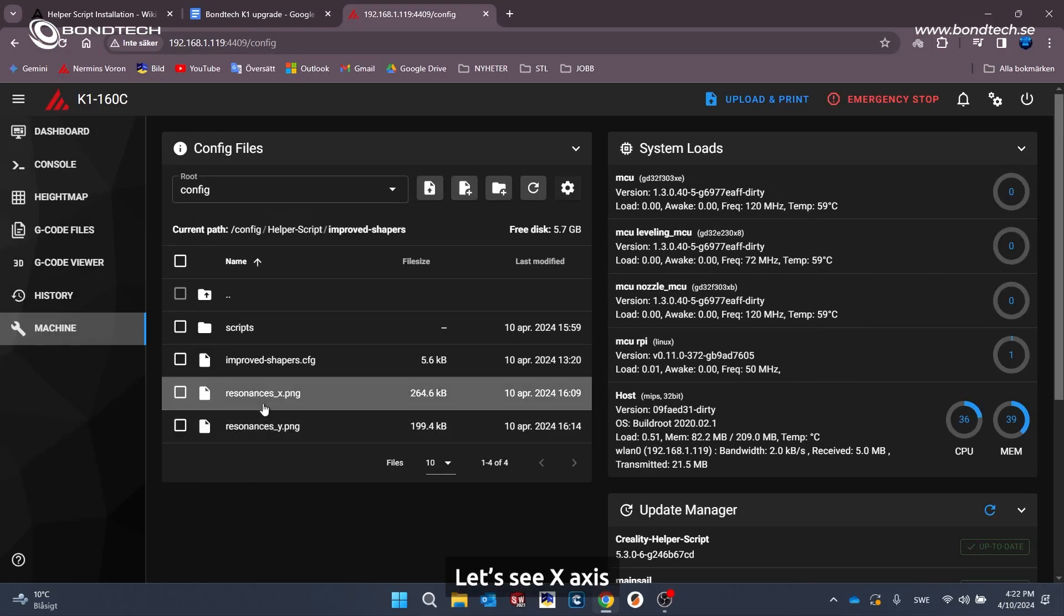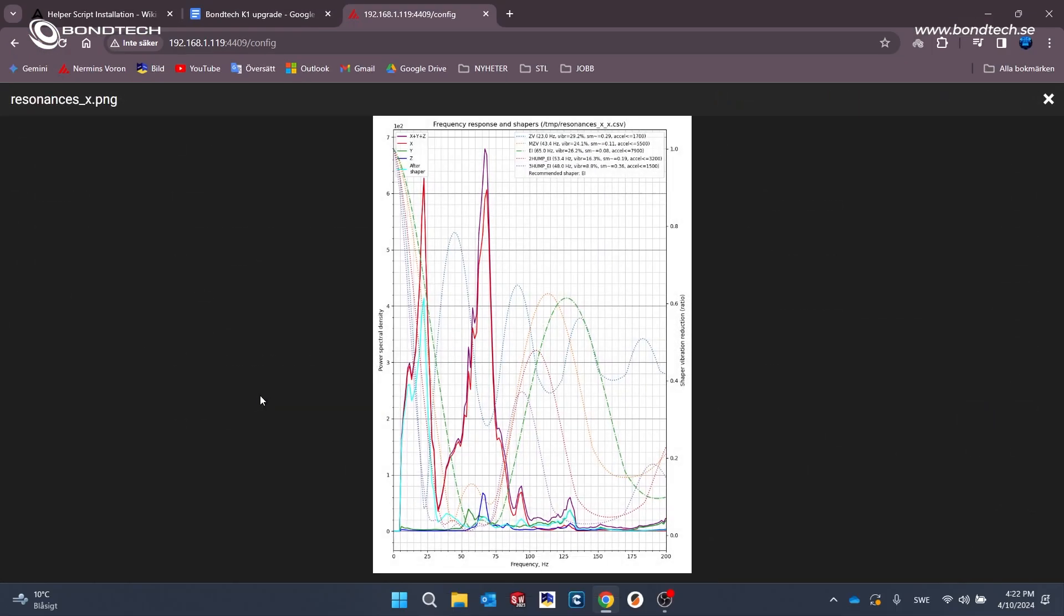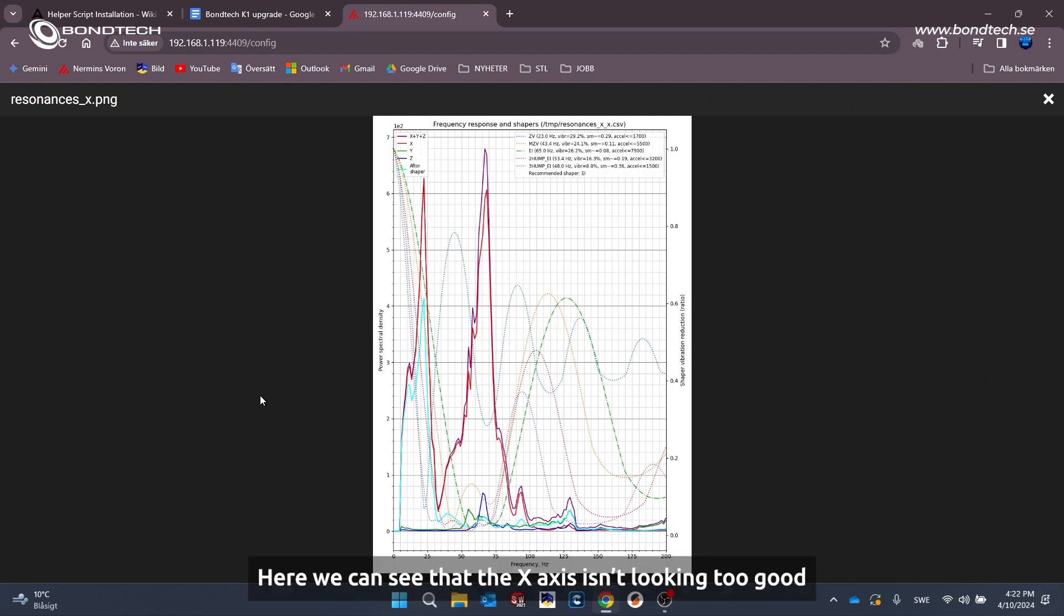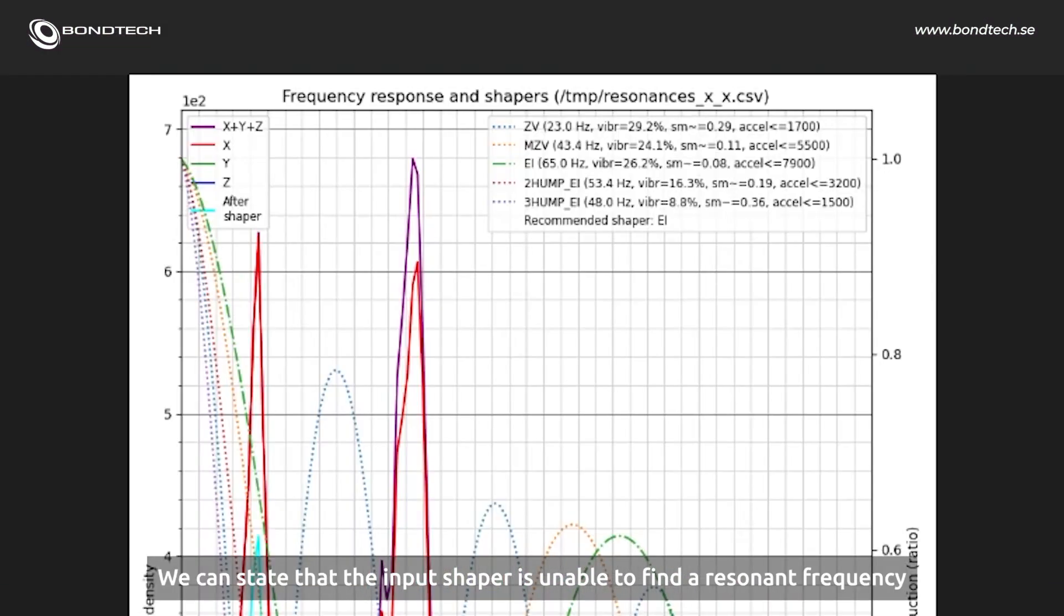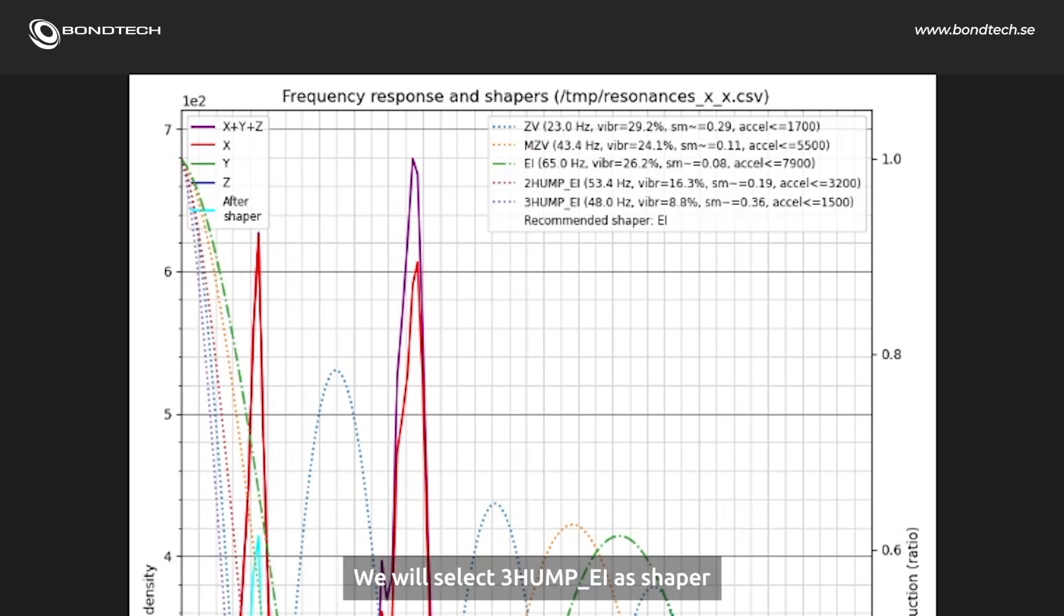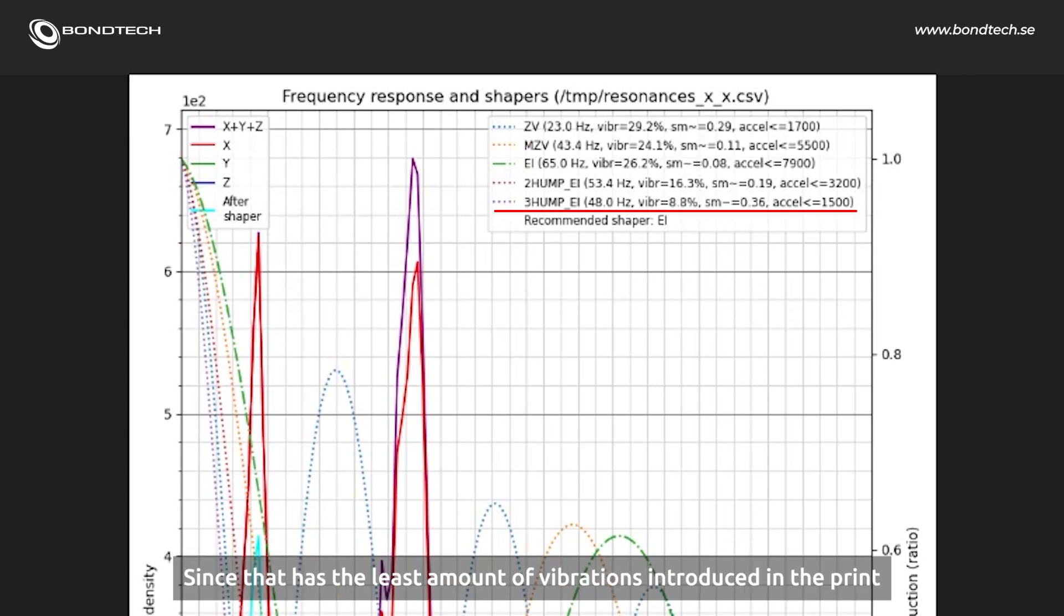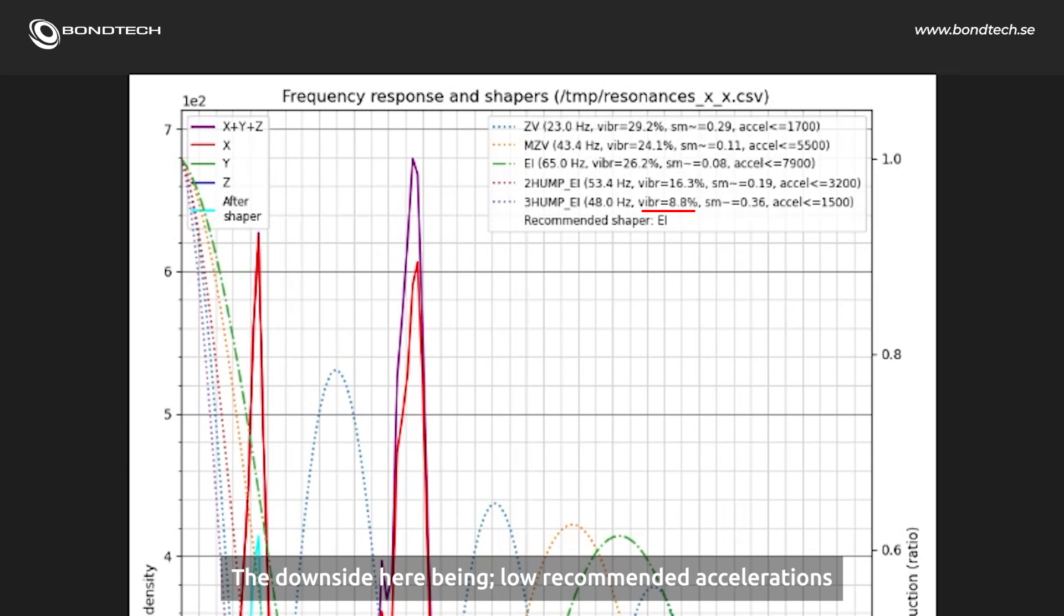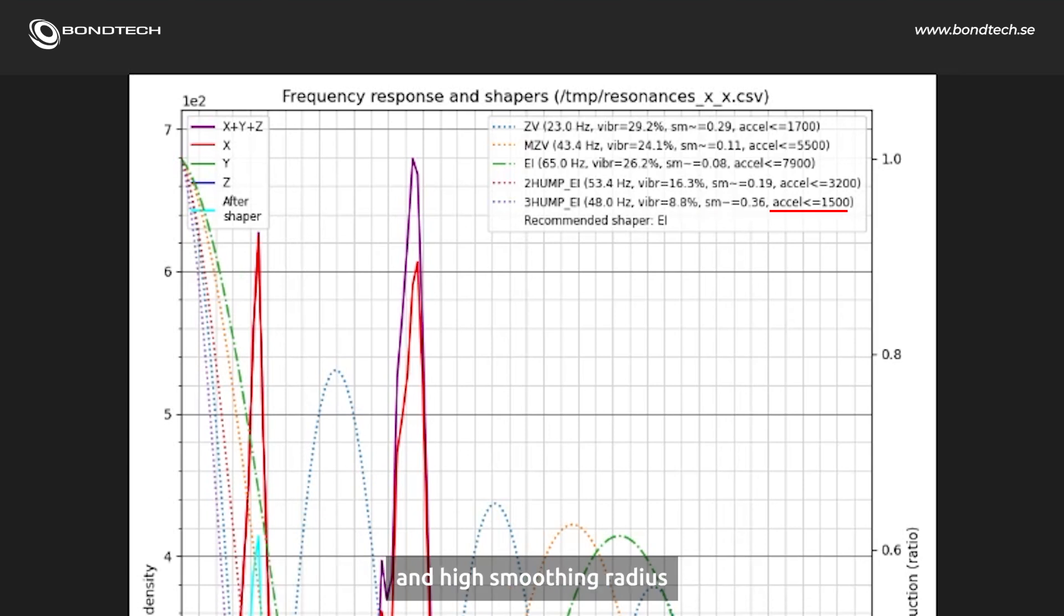And let's see X-axis. Here we can see that the X-axis isn't looking too good. We can state that the input shaper is unable to find a resonant frequency. As a result, we will get a lot of smoothing and vibrations in the print. We will select 3-hump EI as a shaper since that has the least amount of vibrations introduced in the print.